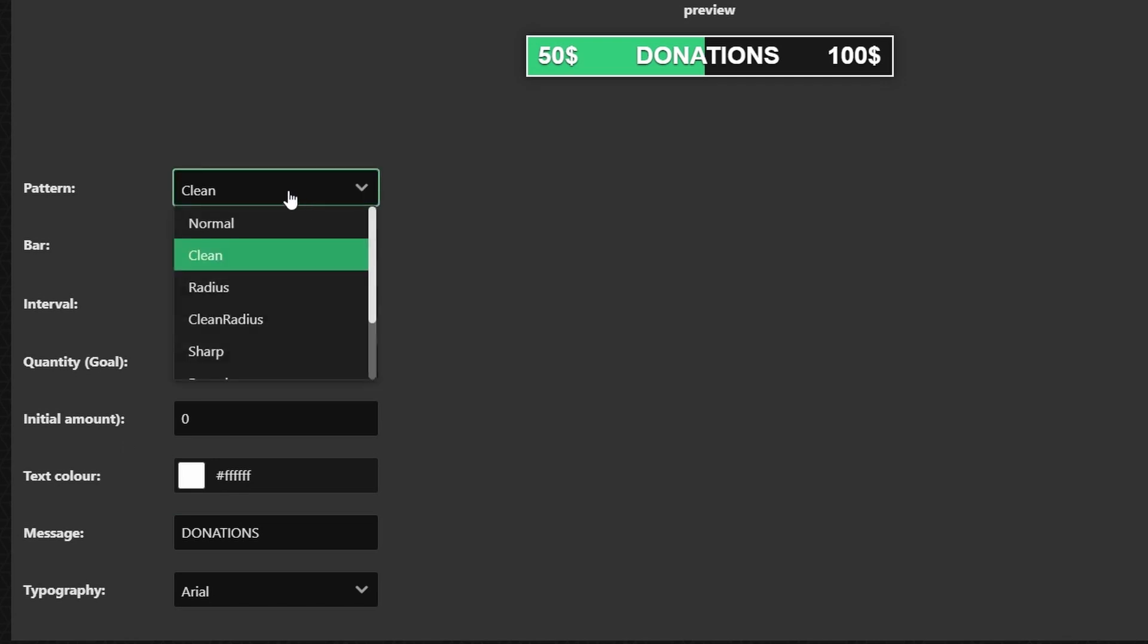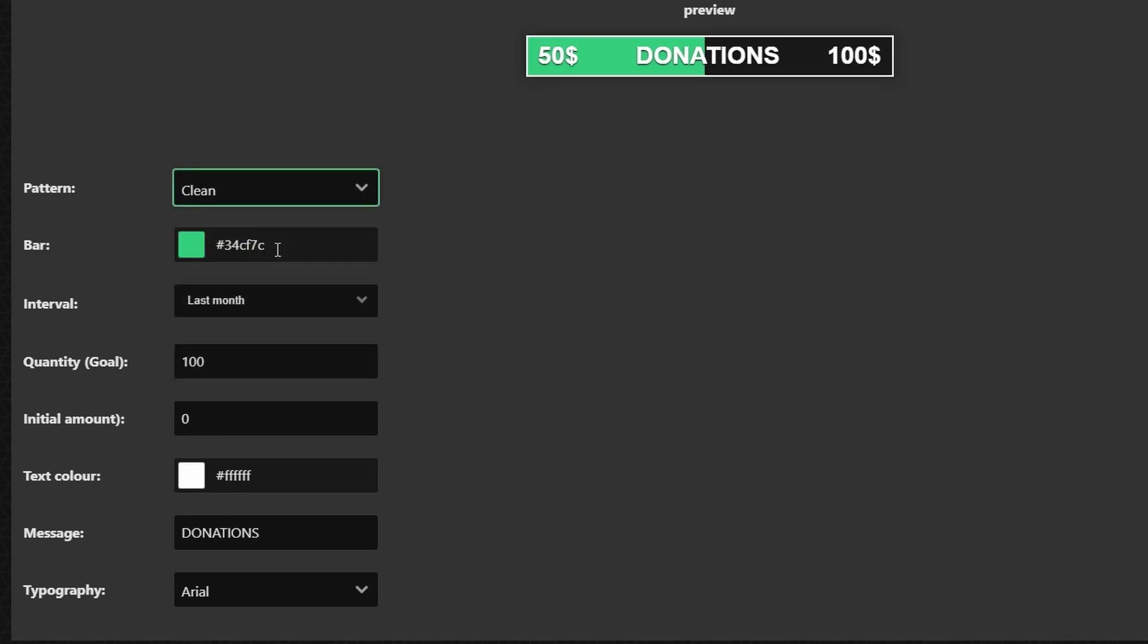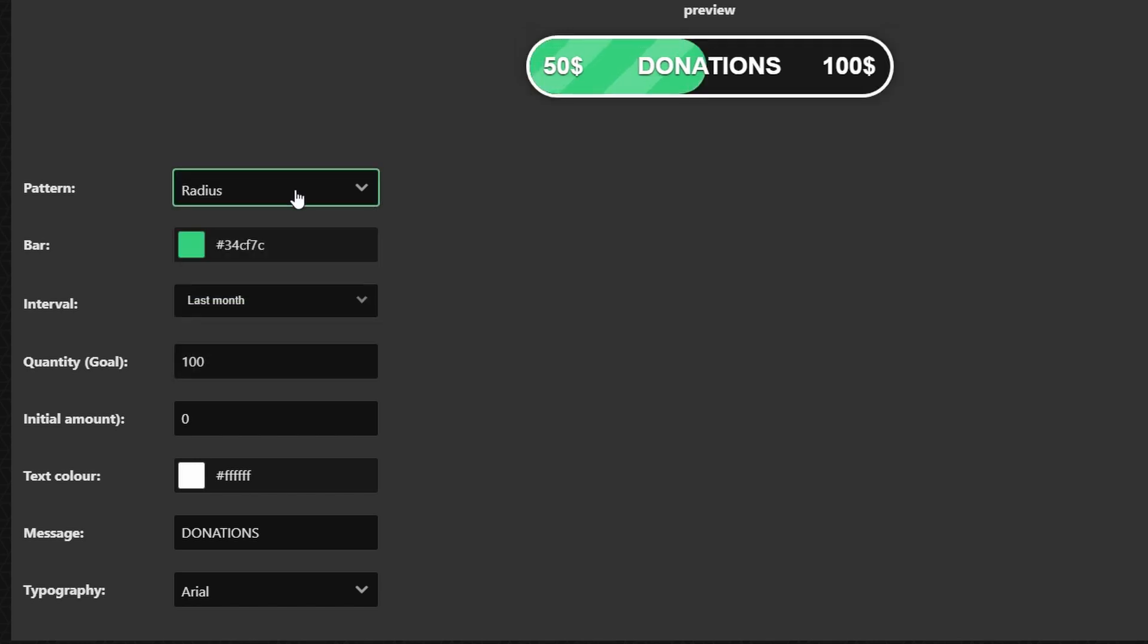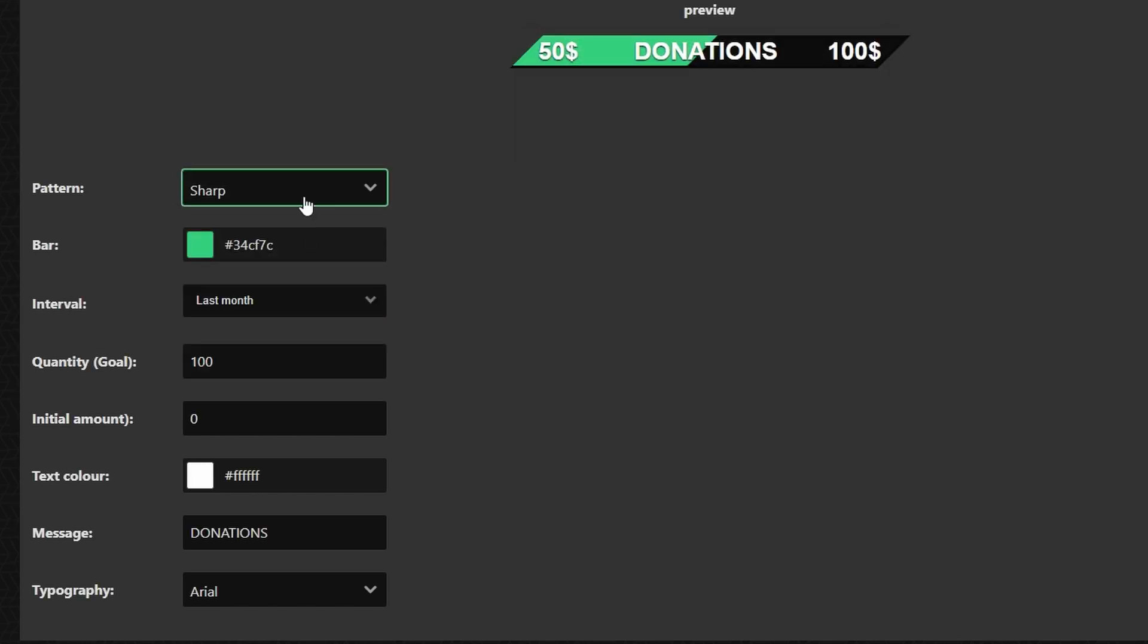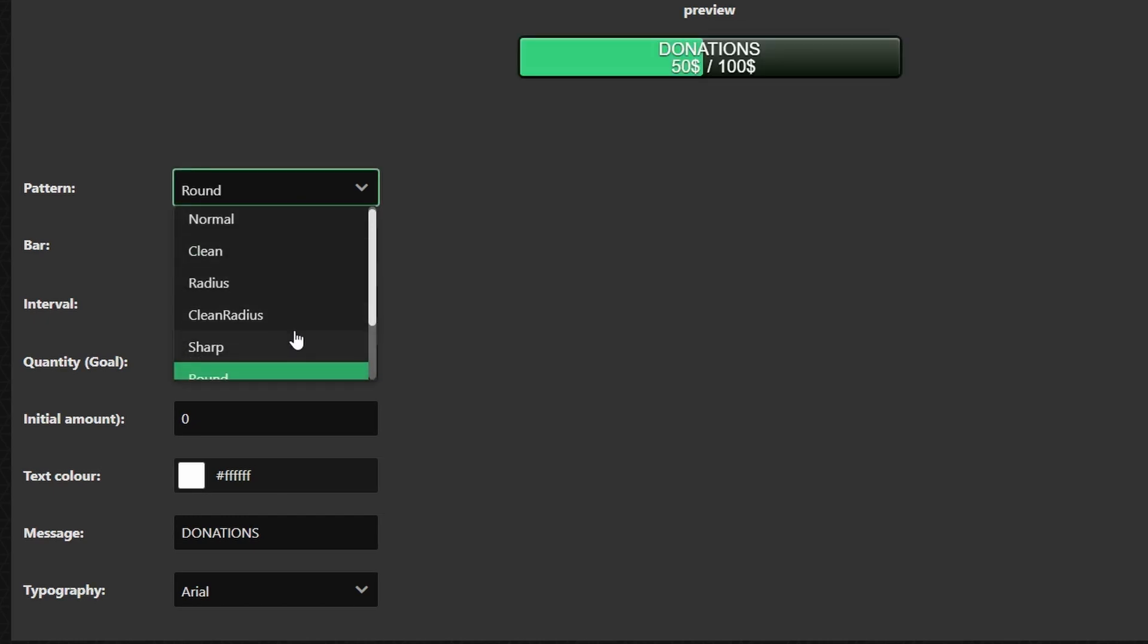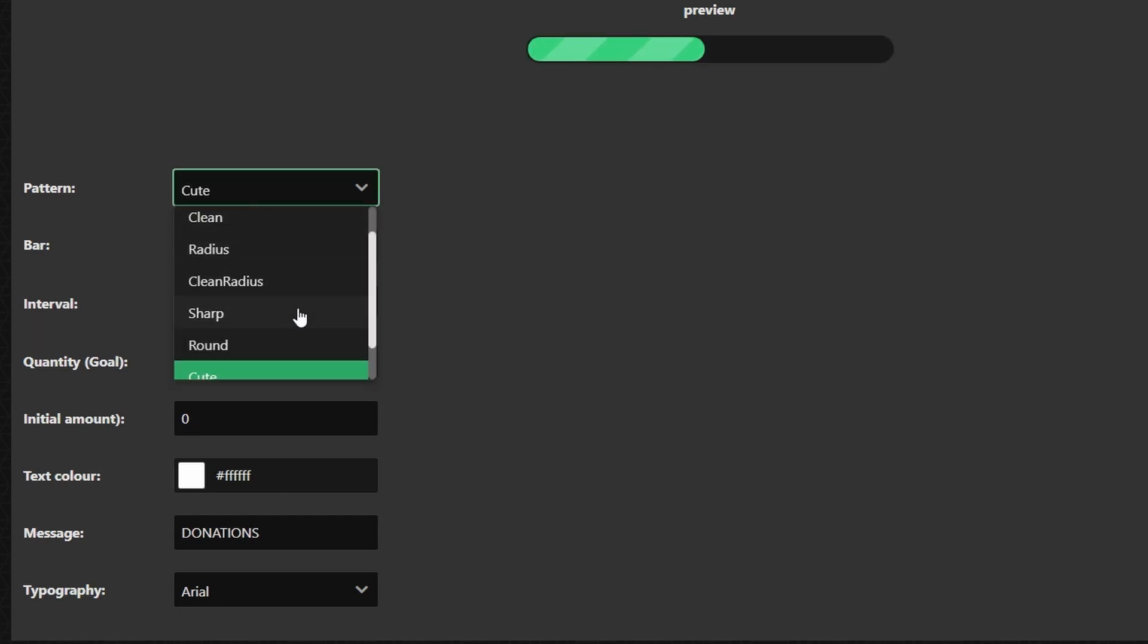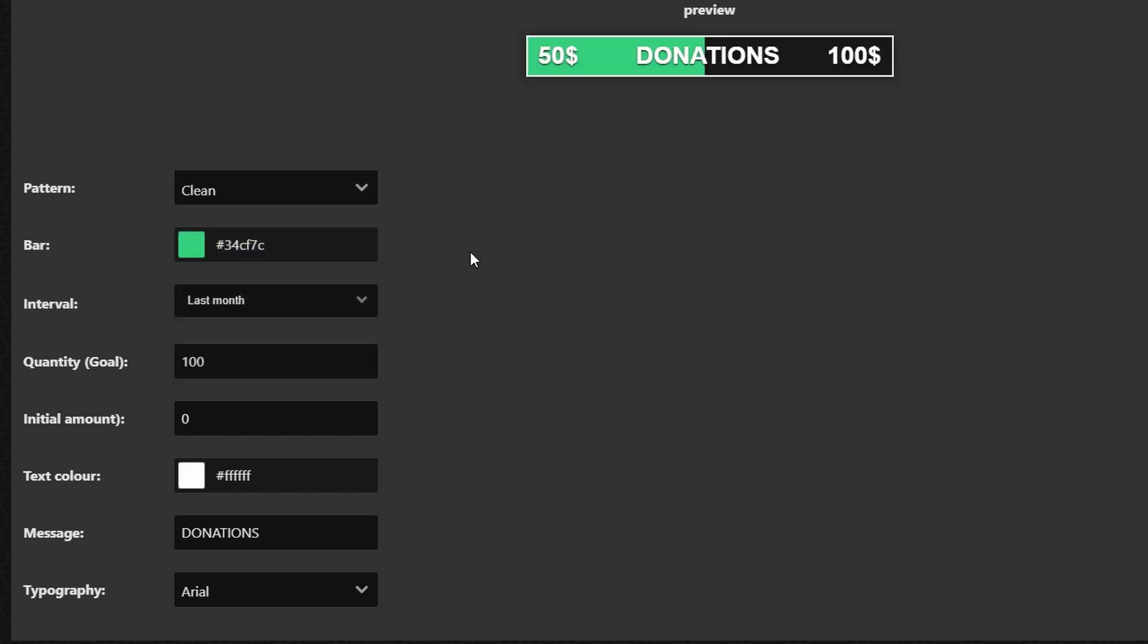So to start off with pattern you have different patterns that you can choose from and I'm just going to quickly run through each one so that way you can kind of see what they look like and then you know spend some time on your own to figure out which one really kind of speaks out to you. But for me I'm just going to leave it on clean.